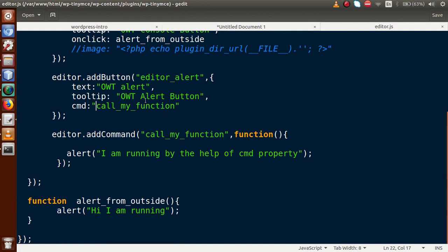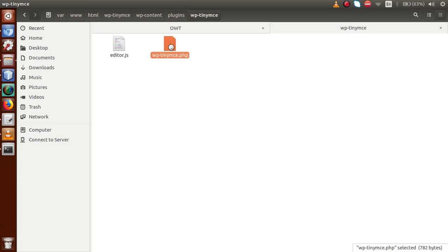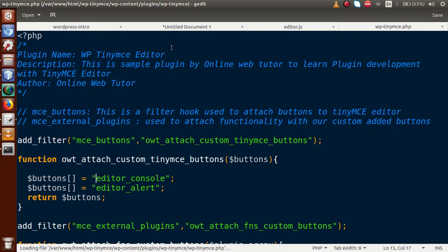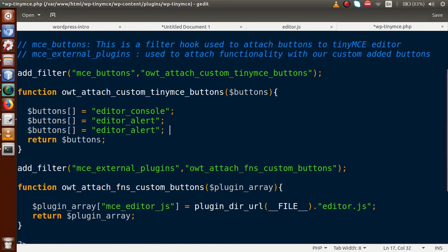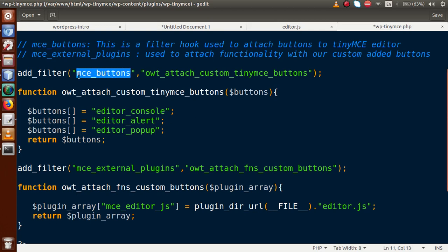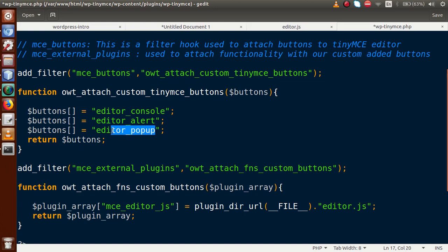Next, we want that when we click the editor alert button, it opens a pop-up window. So back to the folder structure — why not make a separate button for that. Right now we only have two buttons. If I copy this button section and make a new button called 'editor-popup', this is a new button defined inside the MC buttons, and this is the key we specified. By the help of this key, we are going to implement functionality to this button. Copy 'editor-popup' and save this file.